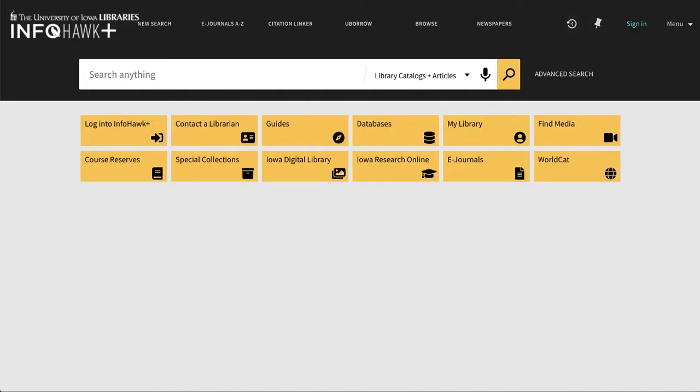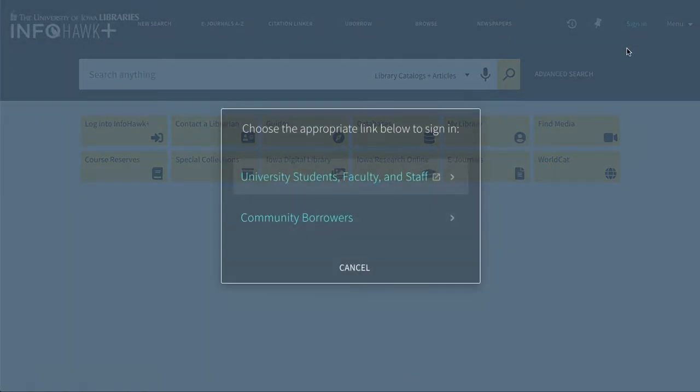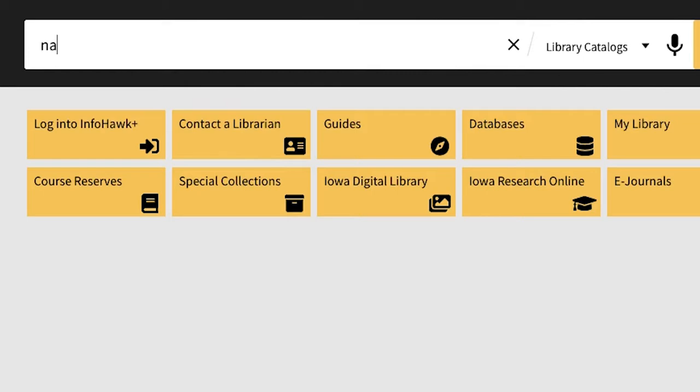Go to InfoHawk Plus and look for the sign-in button in the upper right-hand corner. Once you've signed into InfoHawk Plus, you can then search for the items you'd like by author, title, or keyword.